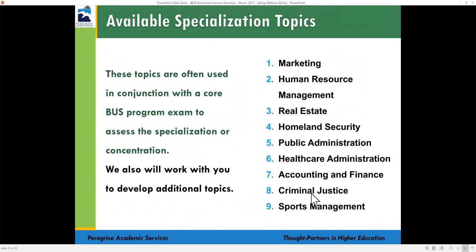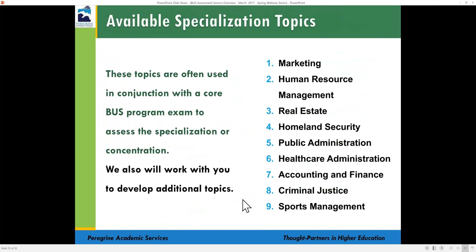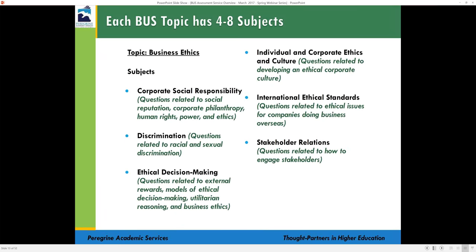Additional topics include marketing, human resource management, real estate, homeland security, and sports management. You can also use topics from our public administration, healthcare administration, accounting and finance, and criminal justice test banks if you have specialized programs. If you have a very unique program, we work with you to create additional custom topics unique to your institution. If you have such a need, please feel free to contact us or get in touch with your client services representative.